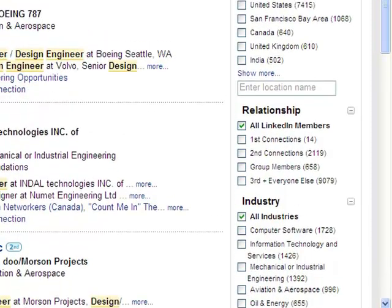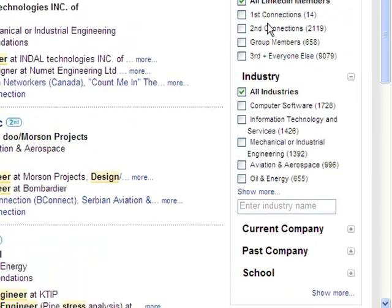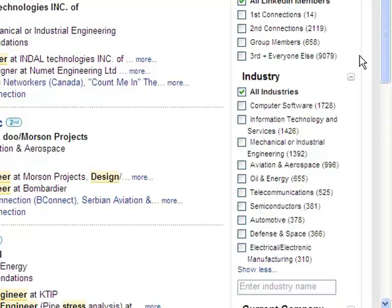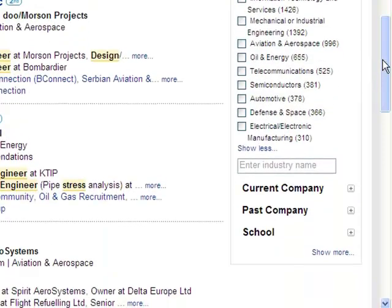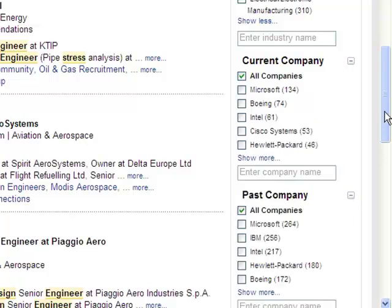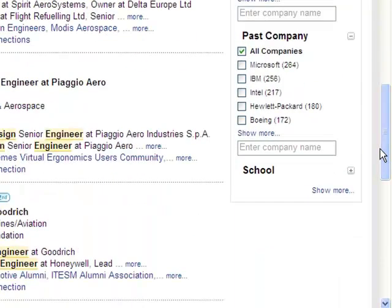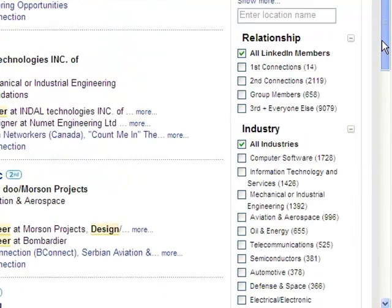You have the option to refine by location and by your relationship — whether you're a first, second, or third degree connection, or if they're just part of a group you may be part of. You can also target specific industries, and as you come down further you have additional refined options: current company, past company, school, groups, recommendations, and more.